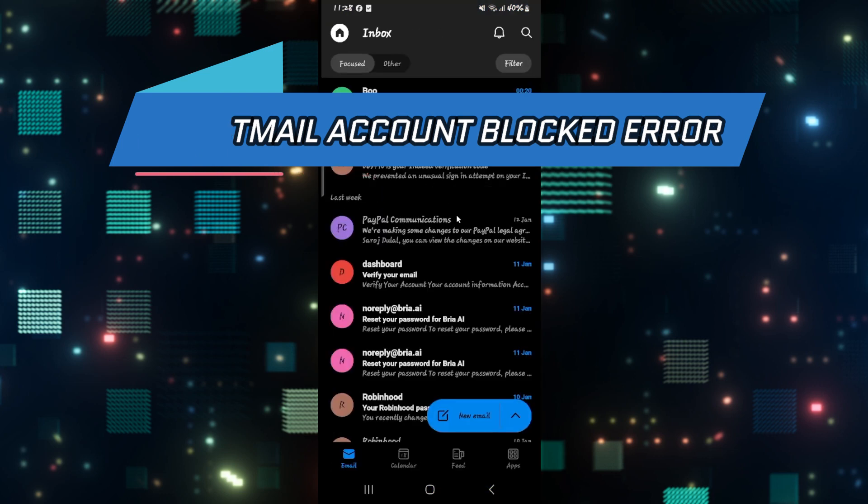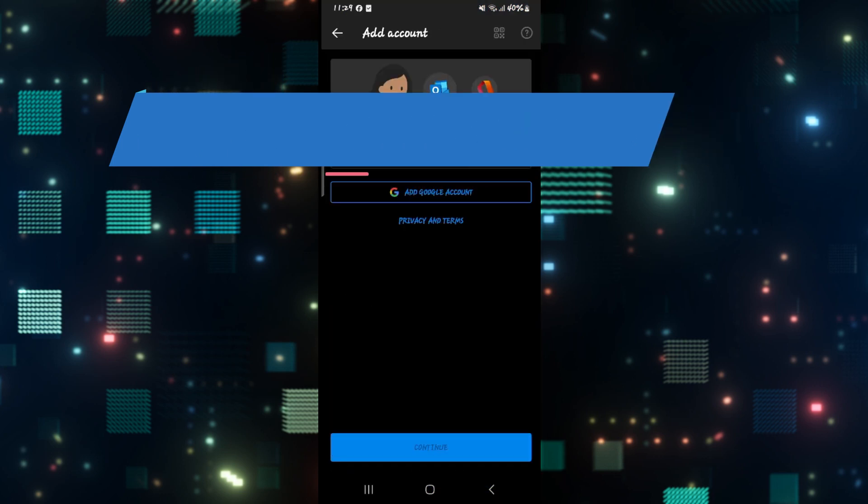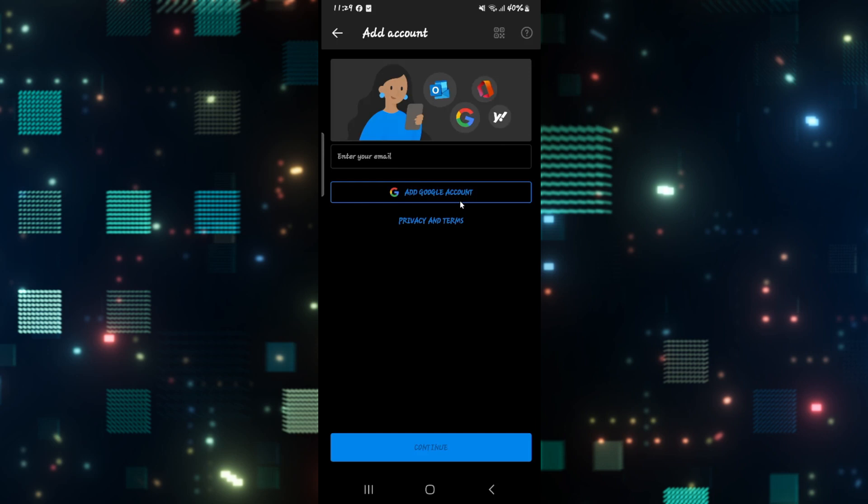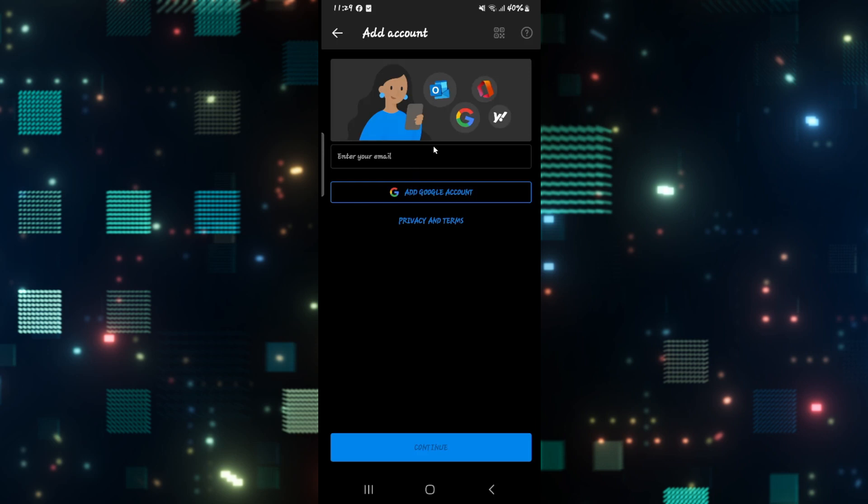If you're trying to use the Hotmail or Outlook application but when you try to log into your account you notice that you're getting a notification telling you that your account is blocked, then from the login page you can simply tap on the question mark icon or the help and support option.